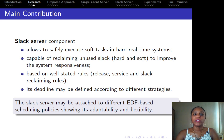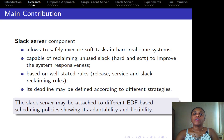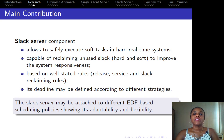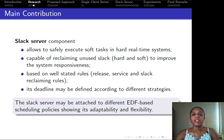Our main contribution is the Slack server component, which allows safe execution of soft tasks in hard real-time systems and is capable of reclaiming unused slack from hard and soft tasks to improve system responsiveness, especially focusing on soft tasks. The Slack server is based on well-stated rules and its deadline may be defined according to different strategies. We noticed that the Slack server may be attached to different EDF-based scheduling policies, which shows the adaptability and flexibility of our approach.